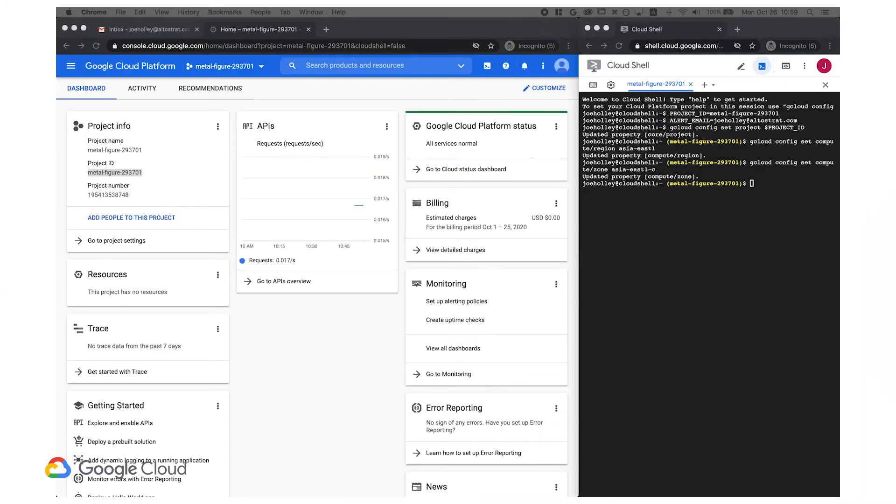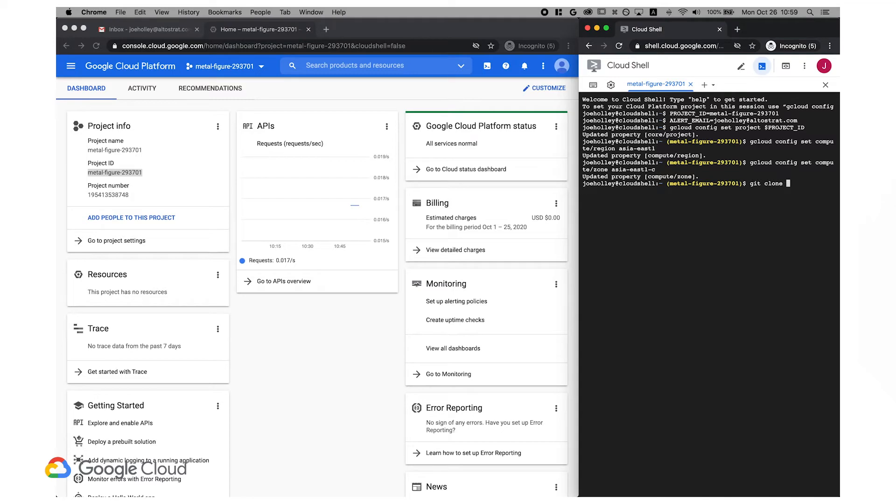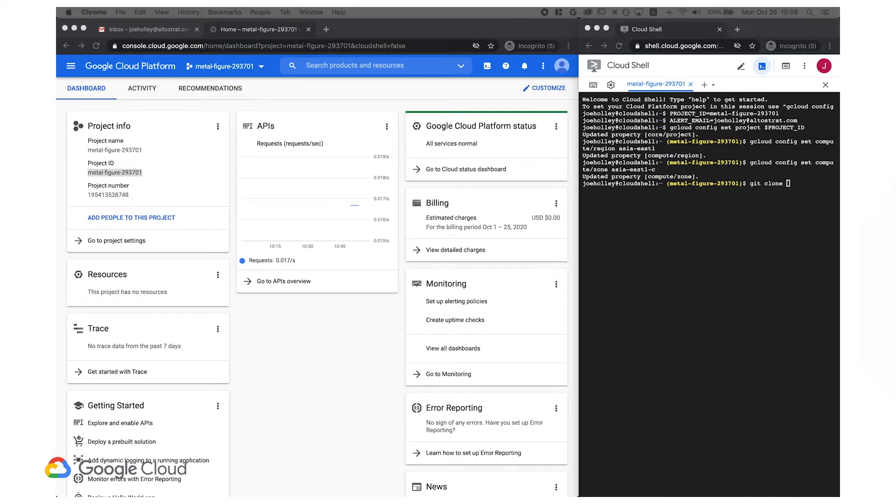I'll start off with this empty project, in which I've already enabled the products we'll be using in this demo. Now in Cloud Shell, I'll clone the tutorial git repository.